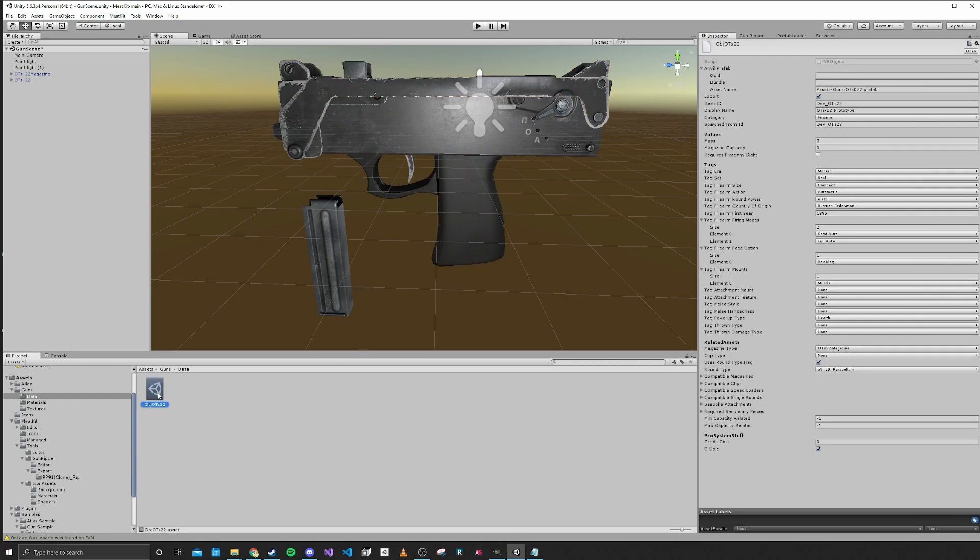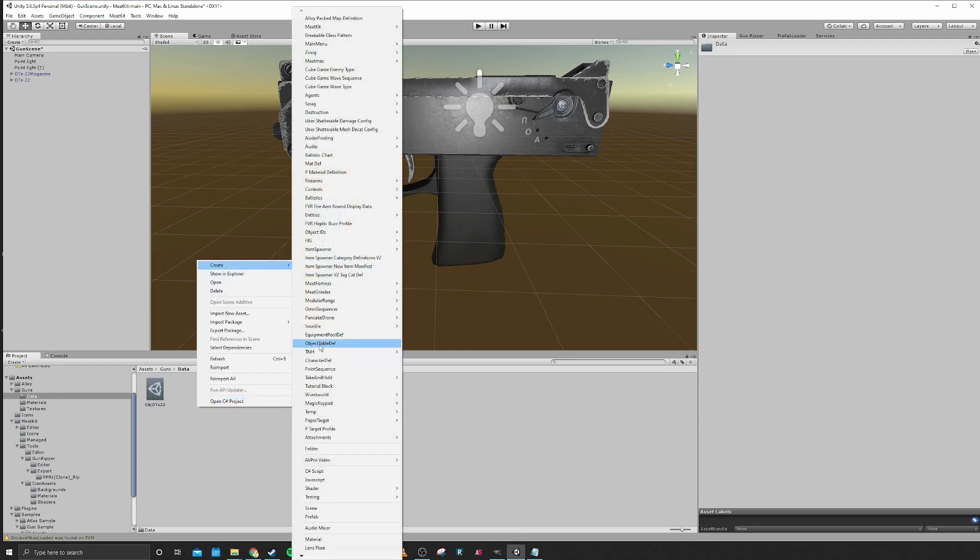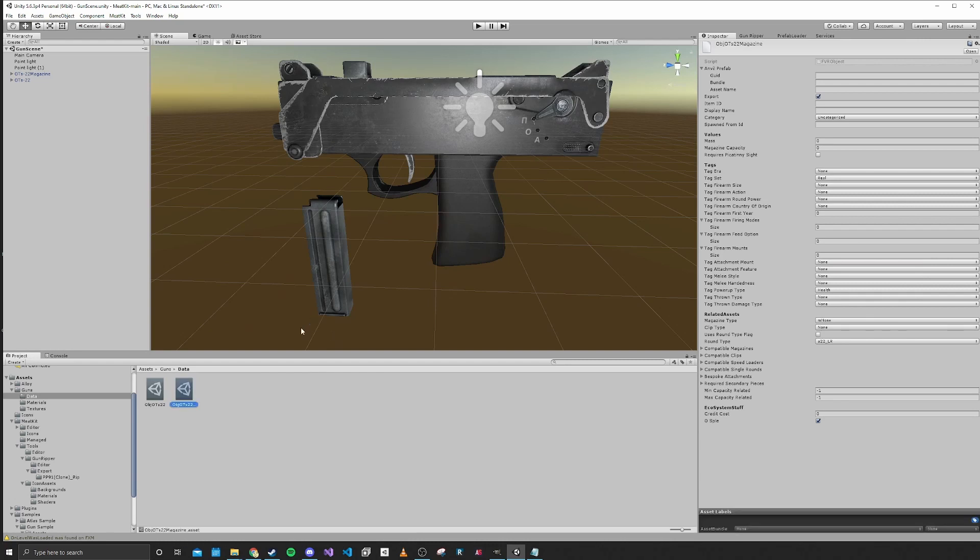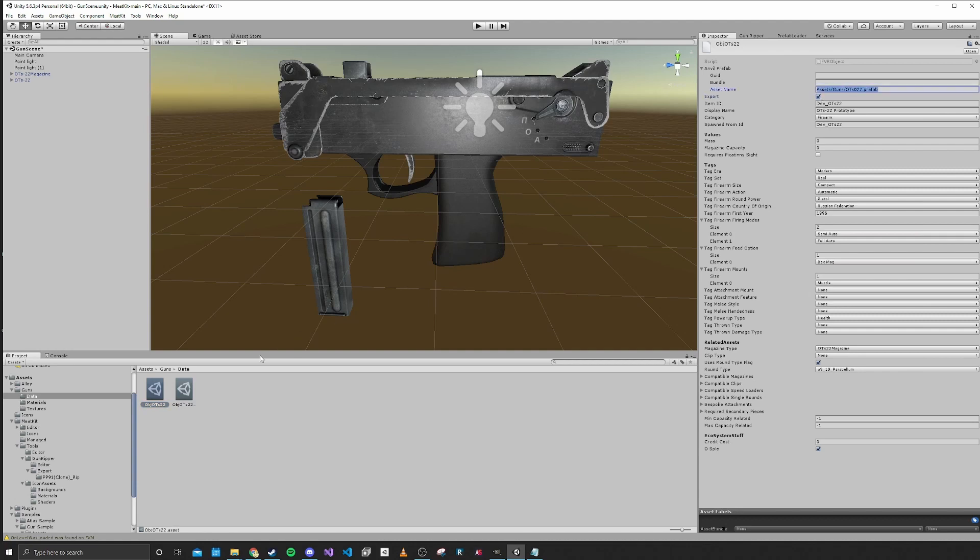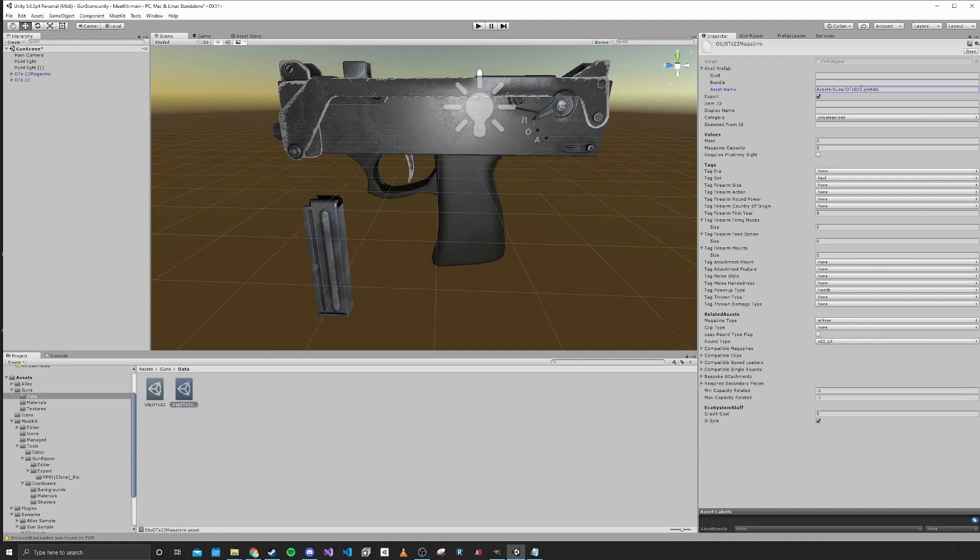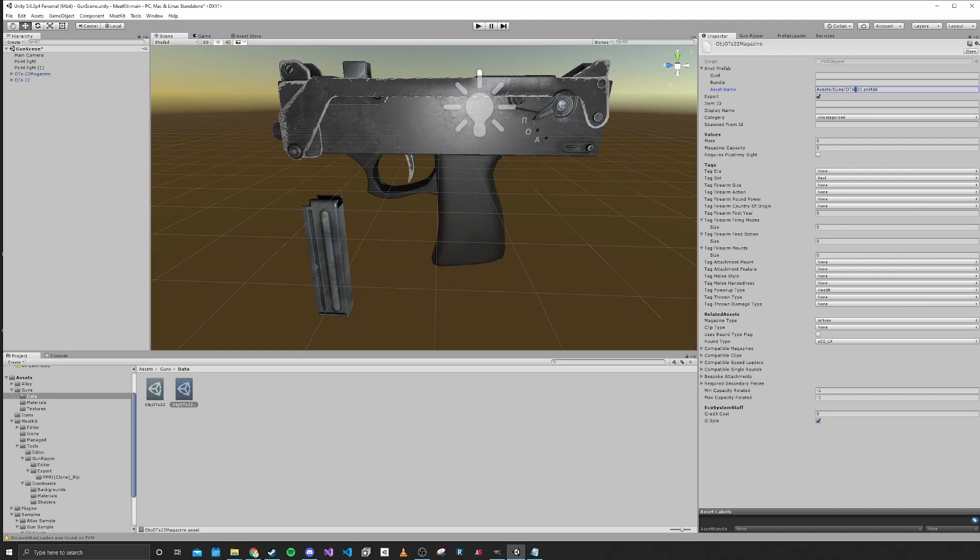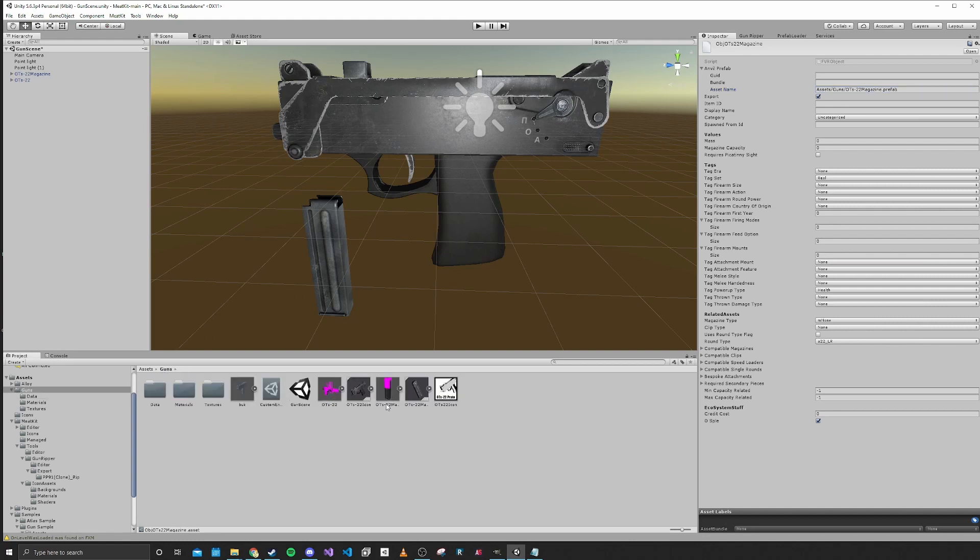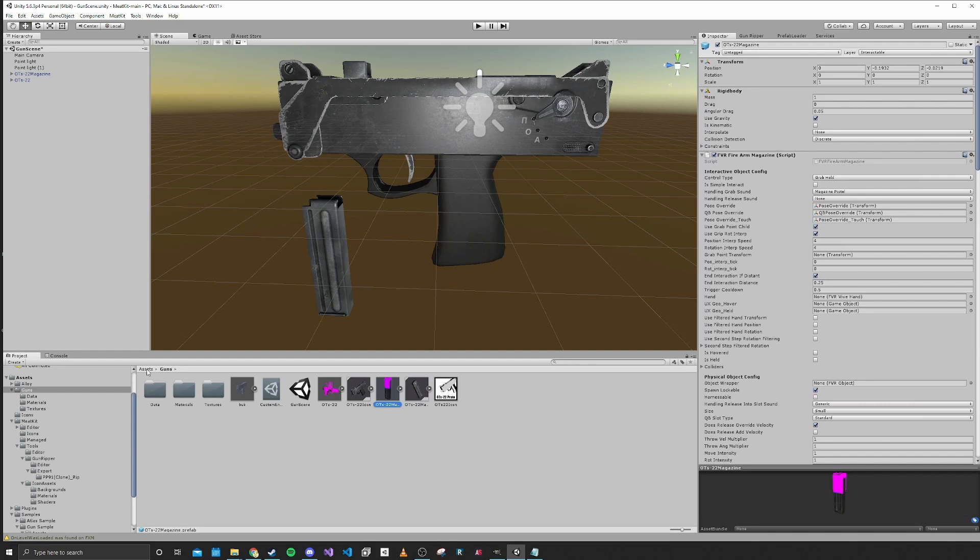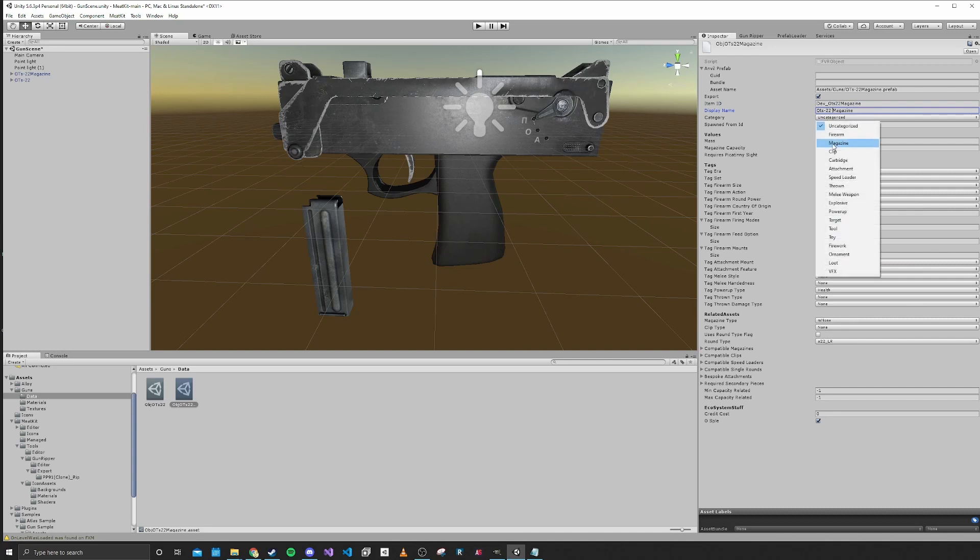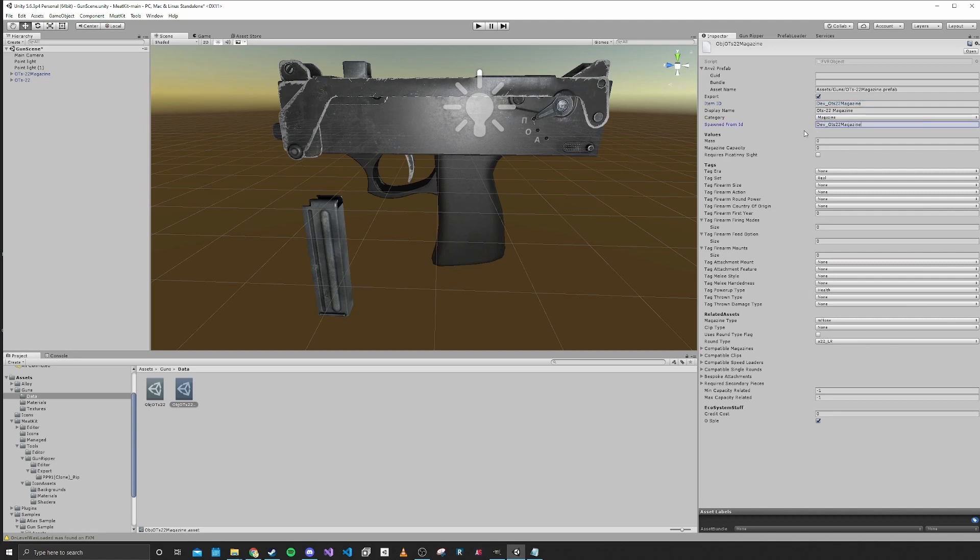We'll do the same for our magazine. Object IDs. This is Object OTS22 Magazine. The path is going to be - wait, is that an error? Good that we looked back at that. I believe it is OTS-22. So OTS-22 Magazine. Let's make sure that's right. Yep, that looks right. We will do dev OTS-22 Magazine. We will set the display name. It is a magazine that we're making, and we will copy that item ID.